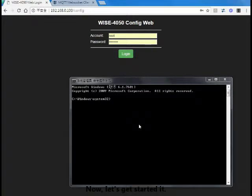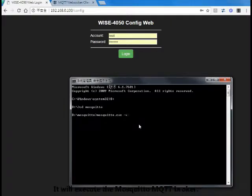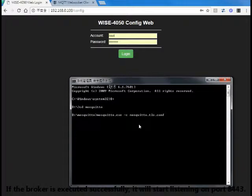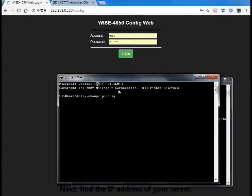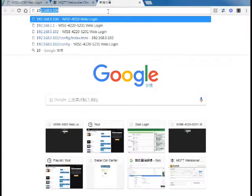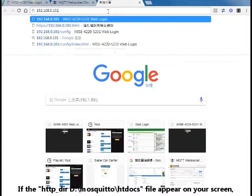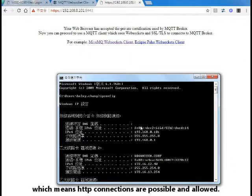Now let's get started. Open the Windows command panel and change the folder to the D drive. Type in the commands shown on screen to execute the Mosquitto MQTT broker. If the broker executes successfully, it will start listening on port 8443. Next, find the IP address of your server and type the IP address and port number into your Chrome browser. If the HTTP directory file appears on your screen, it means HTTP connections are possible and allowed.